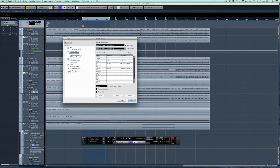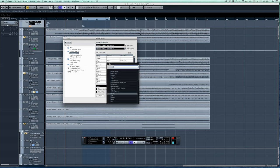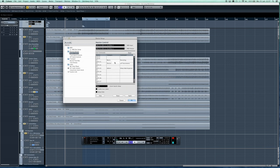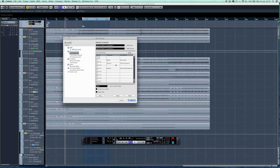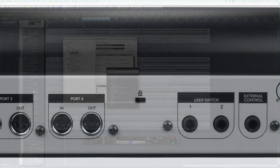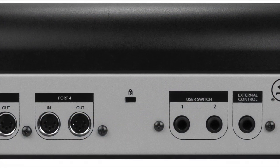You can freely map any Cubase function or shortcut to the eight function keys of the MCU in the Mackie Control Setup screen. And with the shift key on the MCU you can control even up to sixteen functions plus two assignable foot switches.